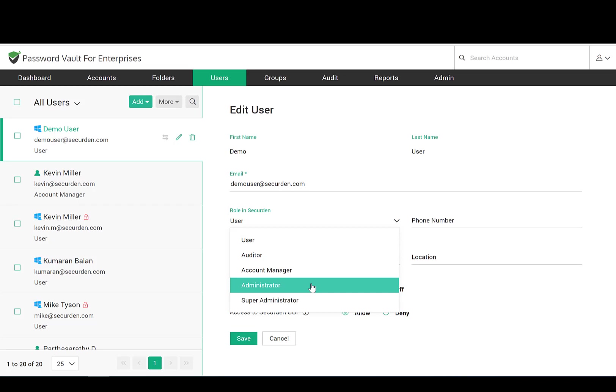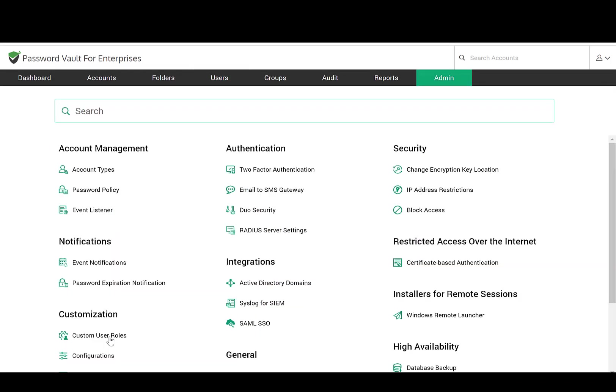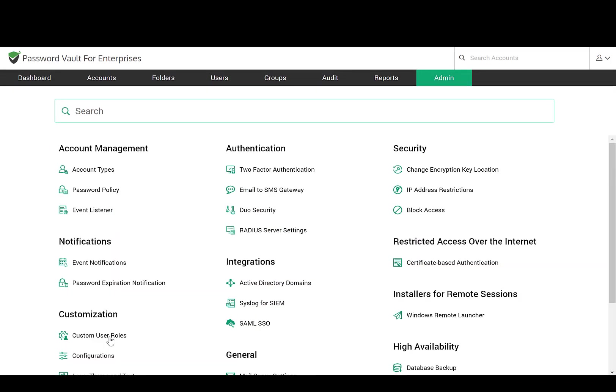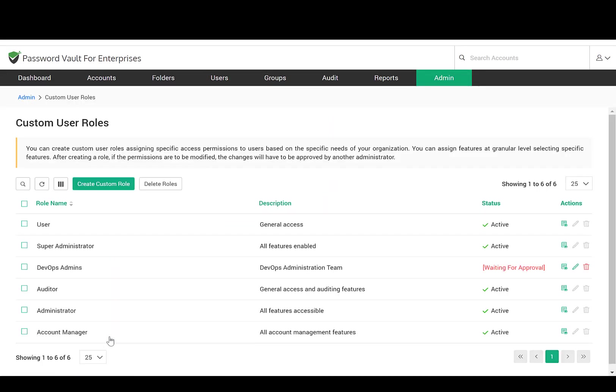Administrators have the privileges to manage the application and do user provisioning. Account Manager is similar to the Administrator but without user management privileges. Auditor will be able to view the reports generated in the system. End user can simply see the passwords allotted to them. Optionally, you can allow them to add passwords. In addition to the default roles, you can customize the permissions and create custom roles too.